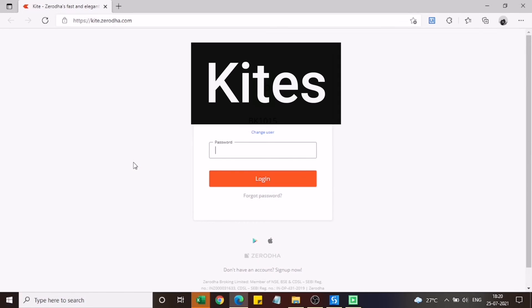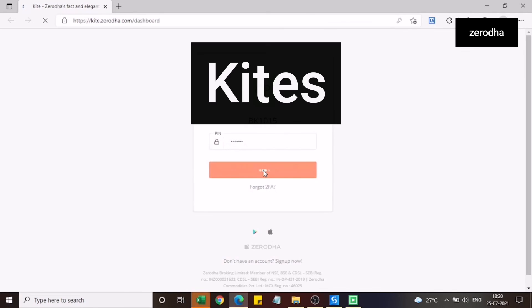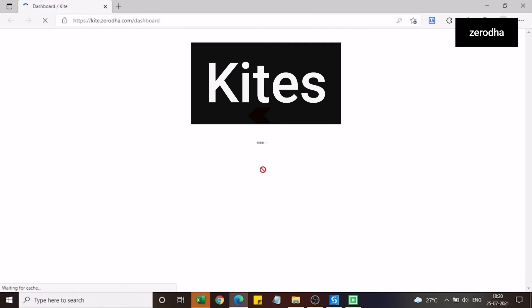If you notice in the bottom an Excel is getting blinked actually. It is basically taking my password from the Excel which I have maintained and it is trying to log into my Kite account.